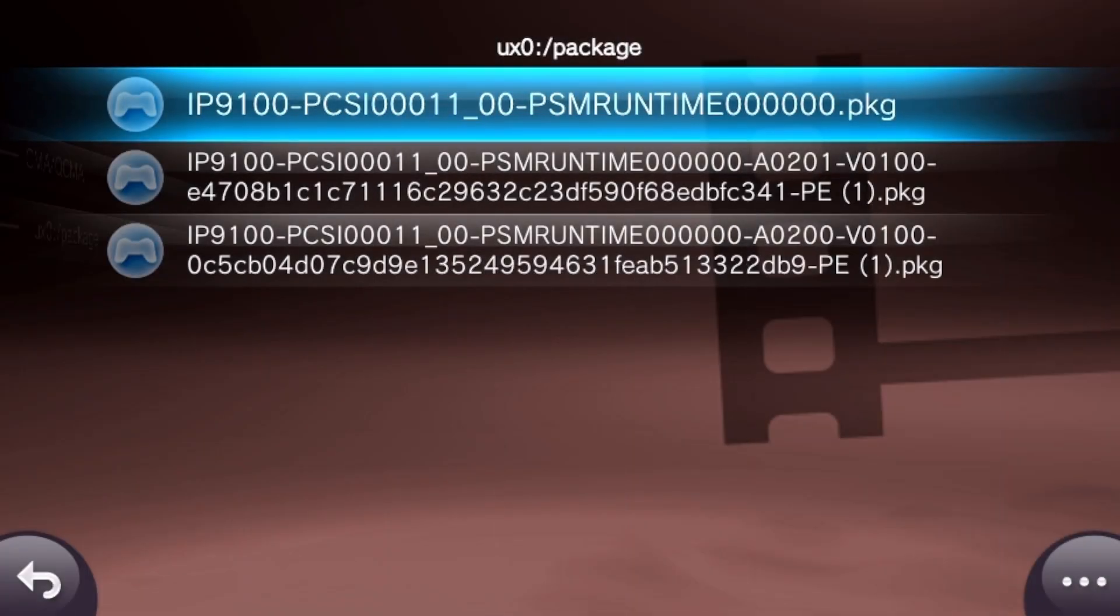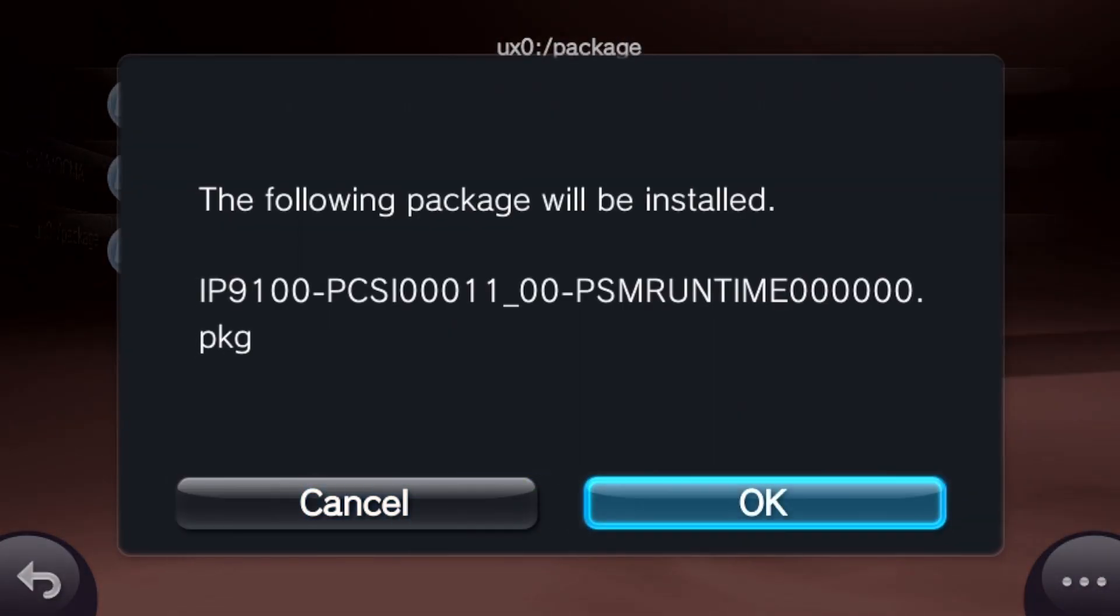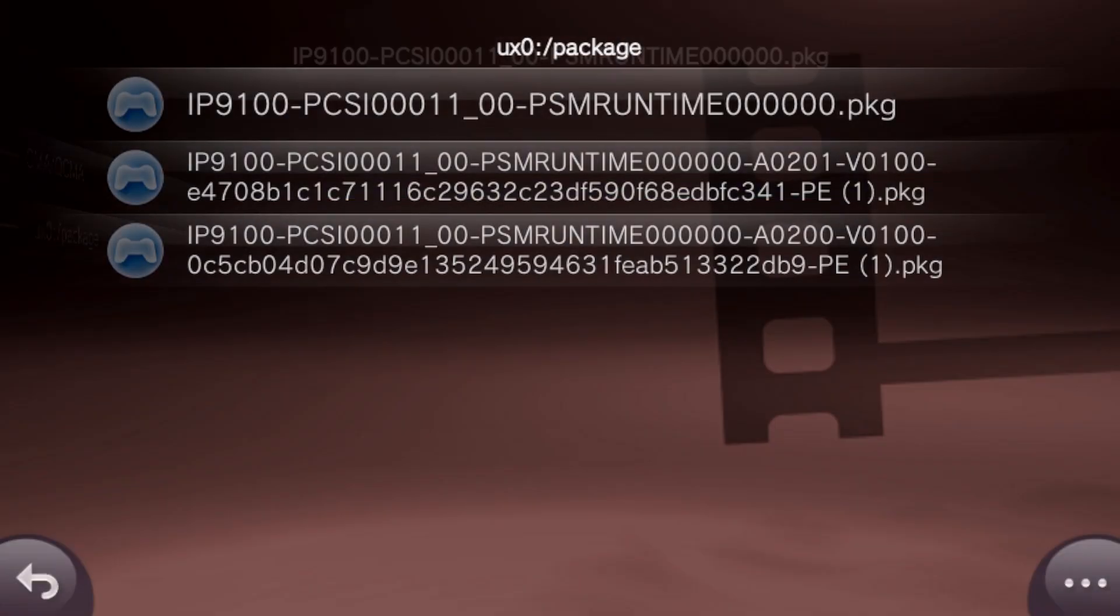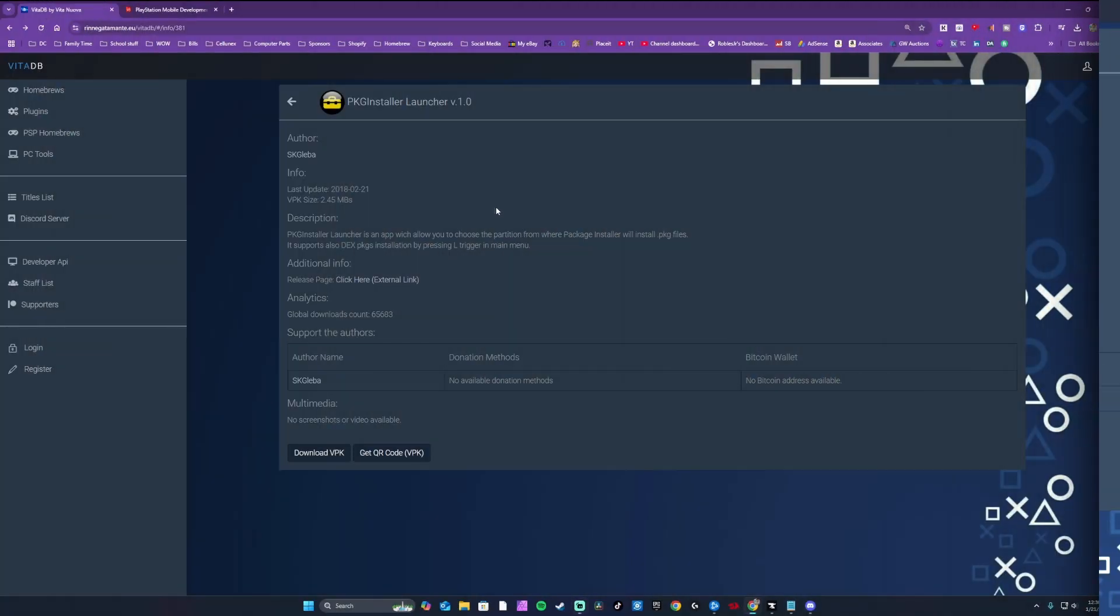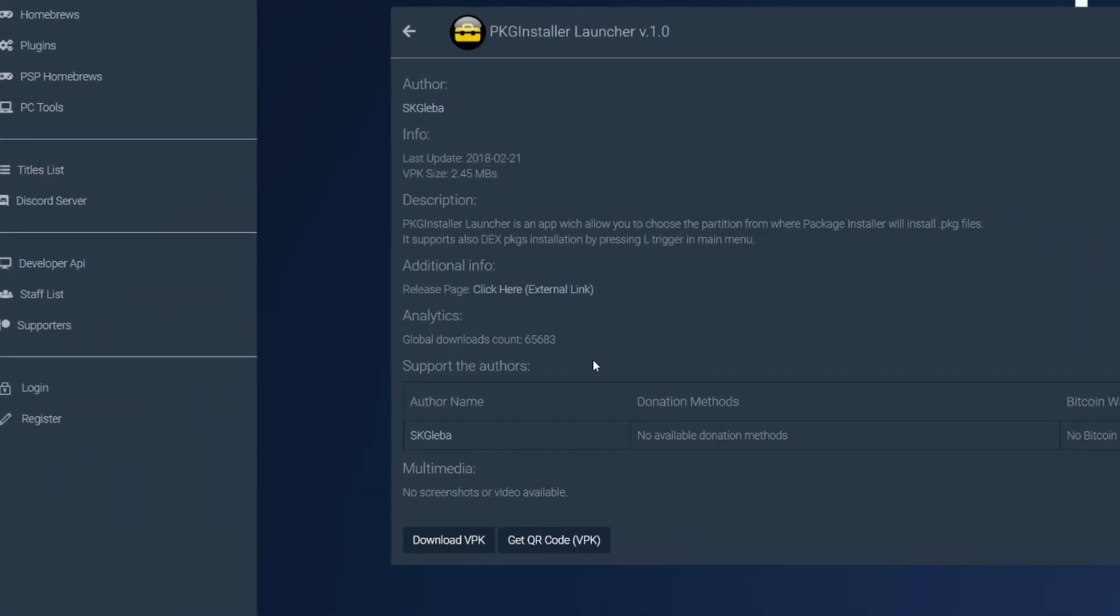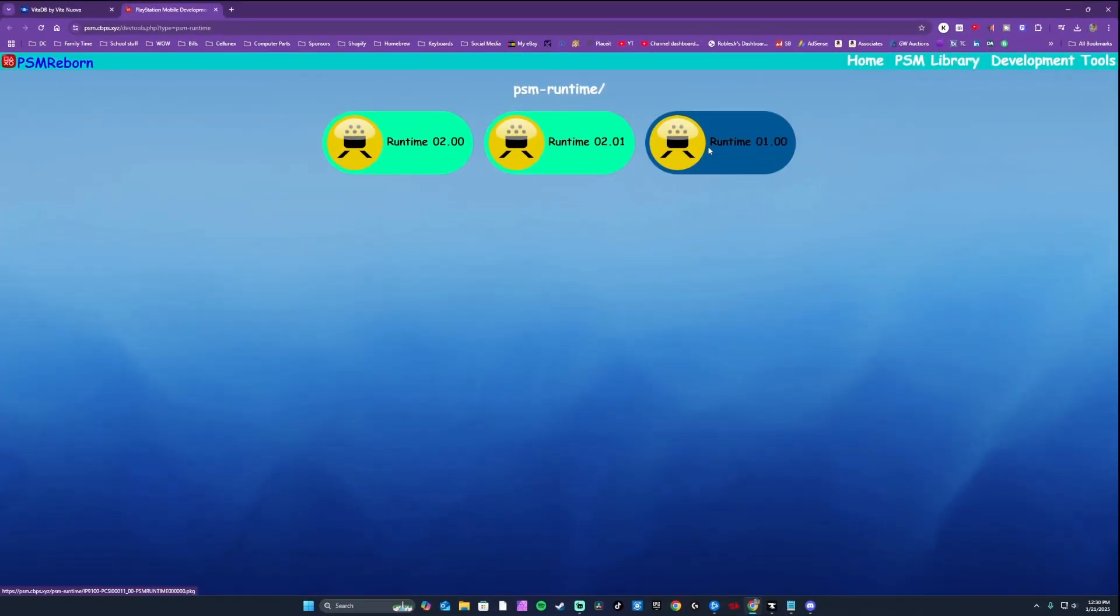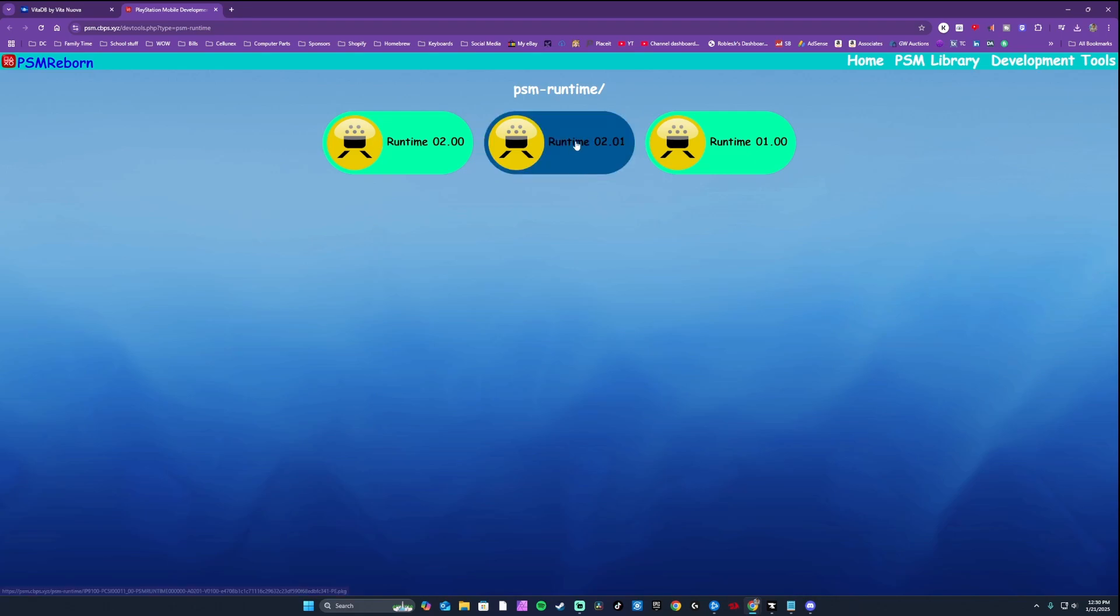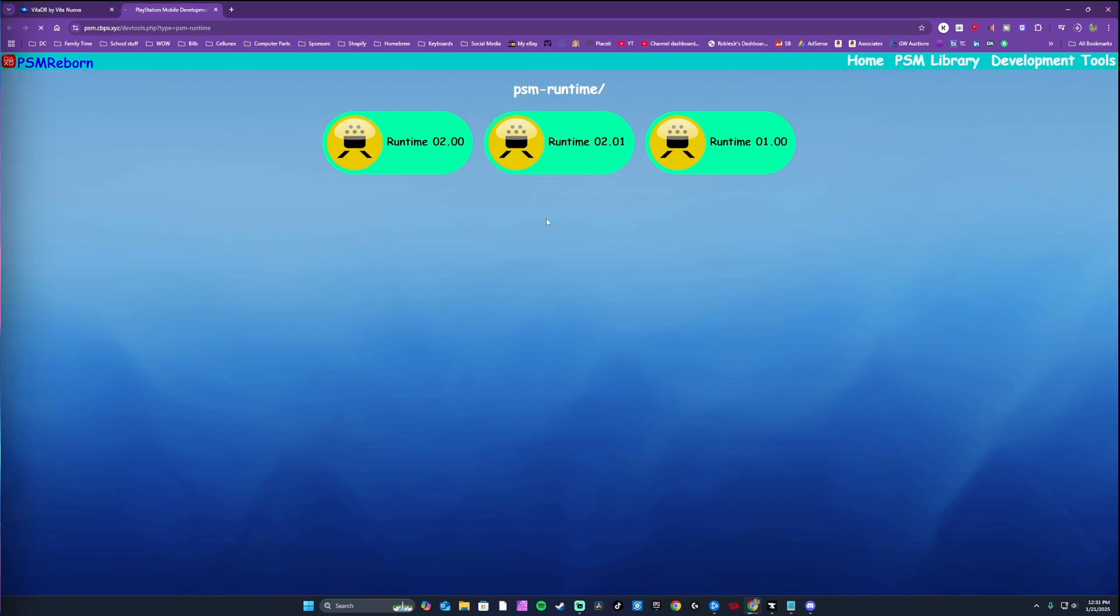Method 2 is manual installation. This method involves manually installing the PSM runtime versions. Let's download the required files on our PC. Download the package installer VPK. All links will be in the pinned comment down below. Next, download all 3 PSM runtime versions in the second link provided. Version 1.00, 2.00, and 2.01.